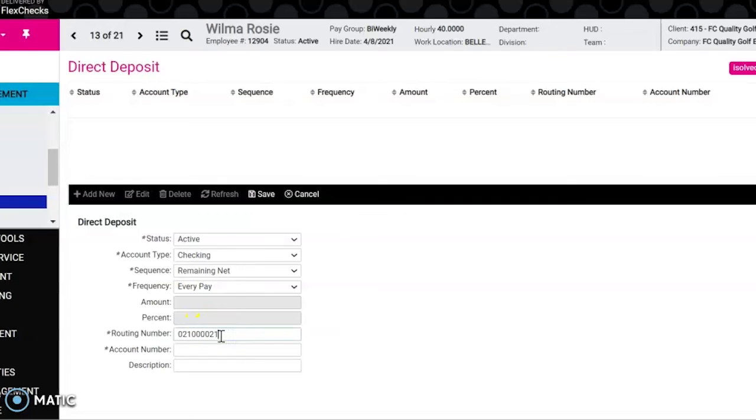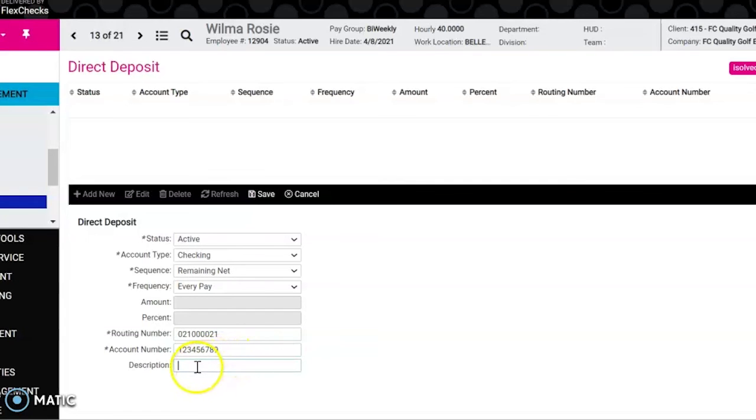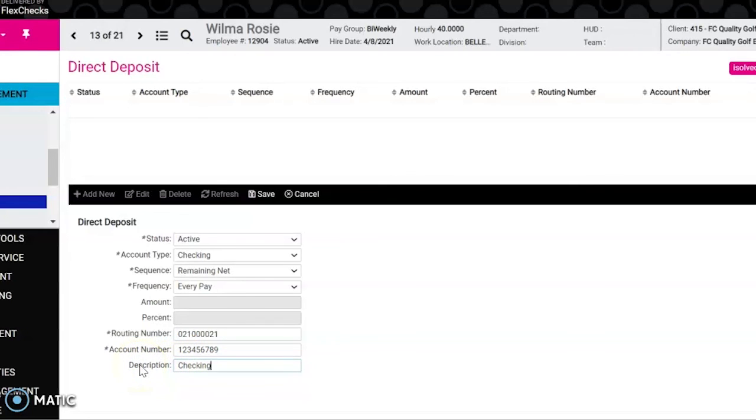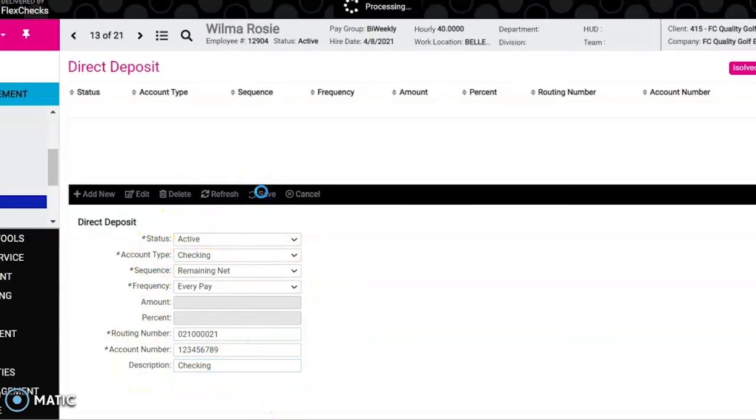Now we're going to enter the routing number, enter the account number, and if you want to put a description you sure can, but it is not mandatory that you do so. After you do that you can simply hit save and this will be updated for the employee.